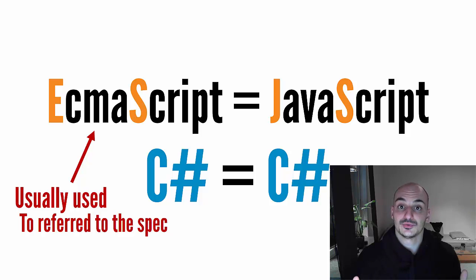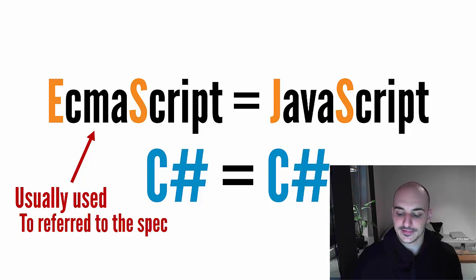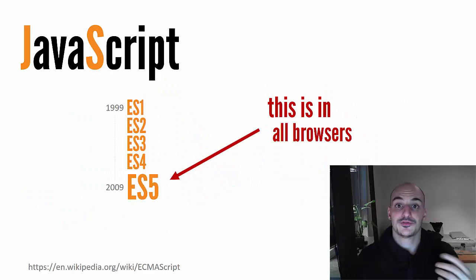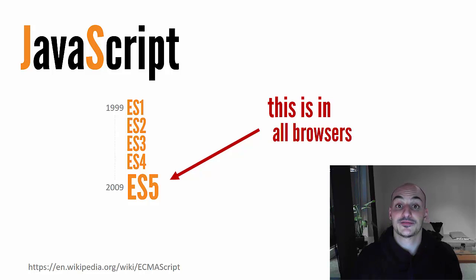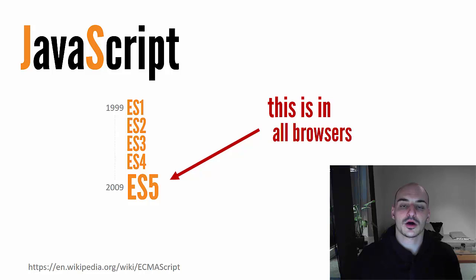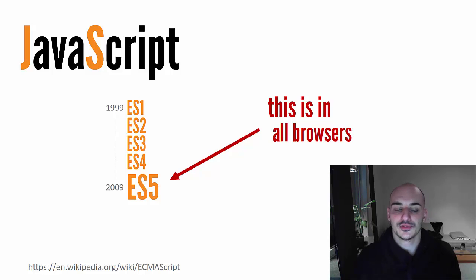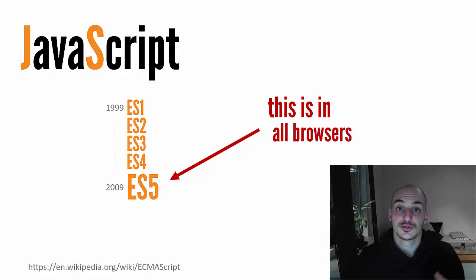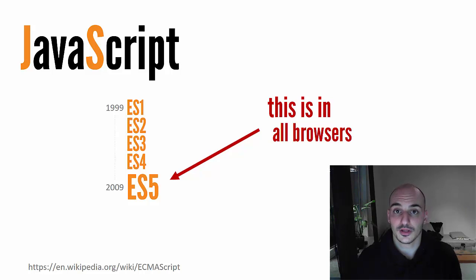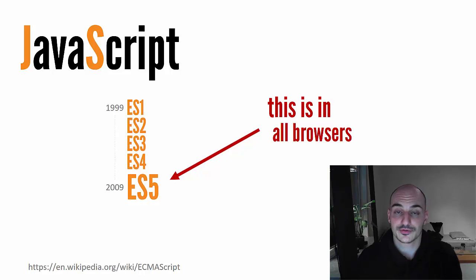If you think about how Javascript has been developed throughout the years, the first specification was in 1999 with ES1, and it has continued over the years until ES5, or 5.1. So ES5 is the Javascript that you all know and love, and it's implemented and supported in all browsers today.